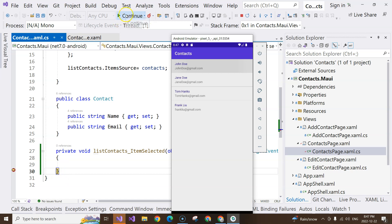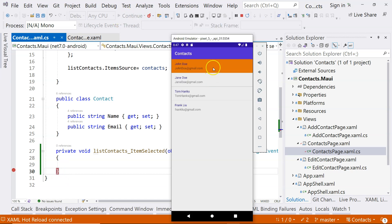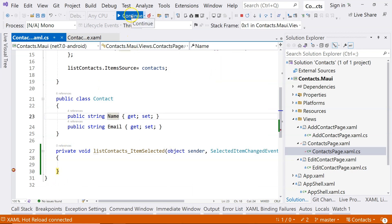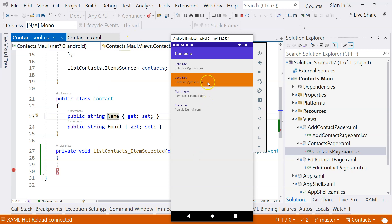Let's continue. If I click on the next item, it triggered the breakpoint again. So we're going to continue. But this time, we're going to click on the same item. I clicked on it a few times and you can see that this breakpoint is not being triggered.